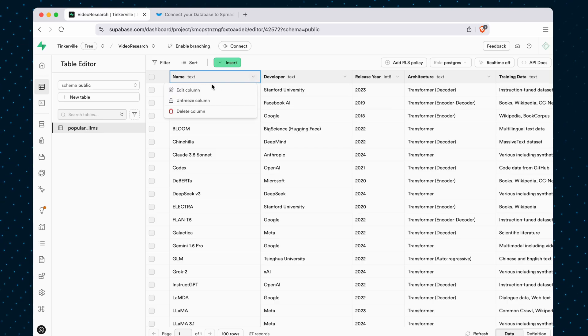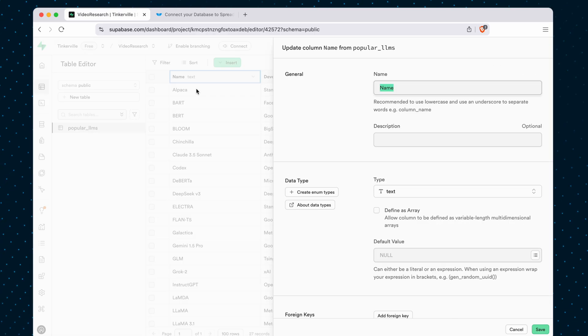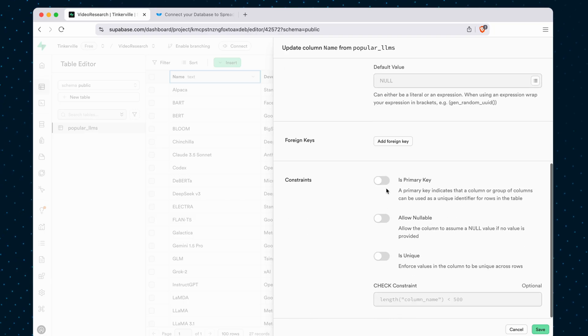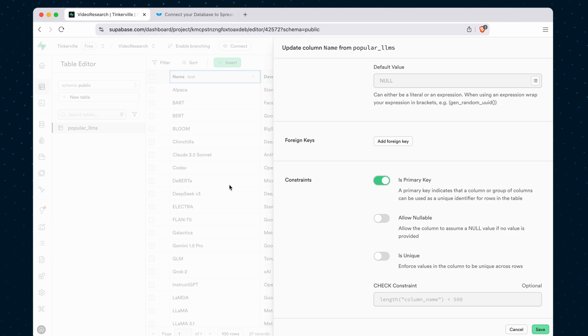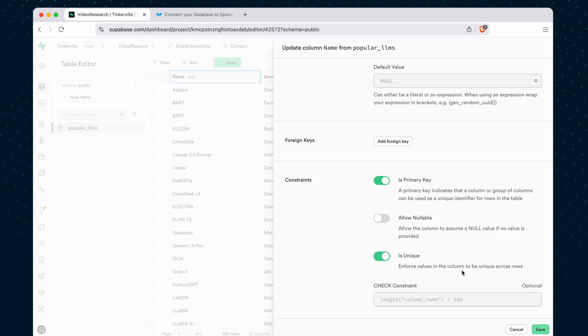You can click the drop-down here, edit column, this pops up, select Is Primary Key, and if you want to require each of those rows to be unique, you can also click the Is Unique toggle here.